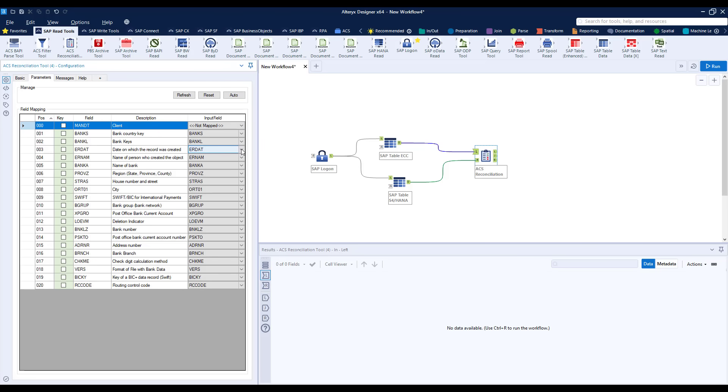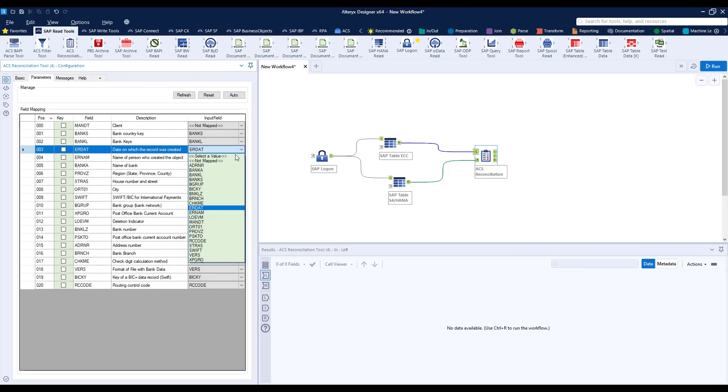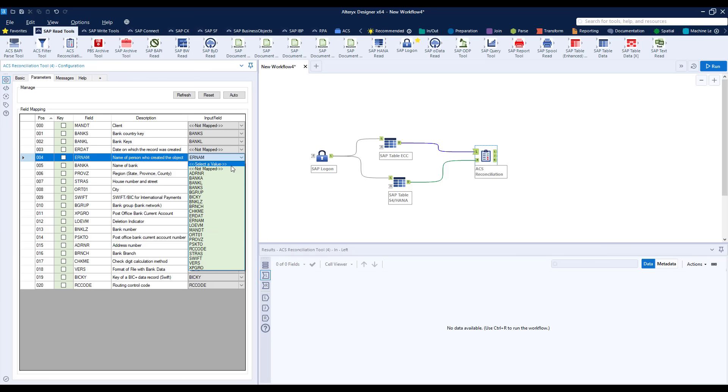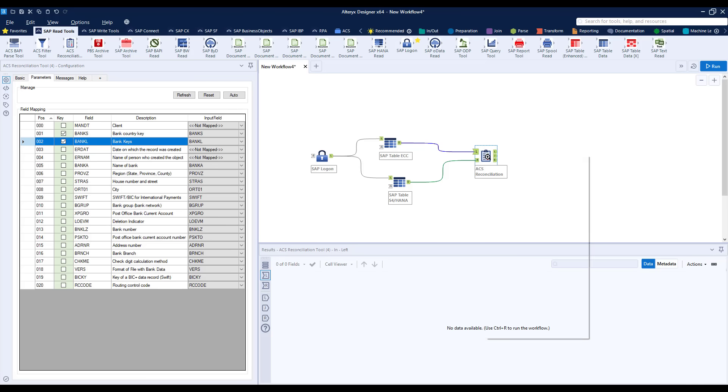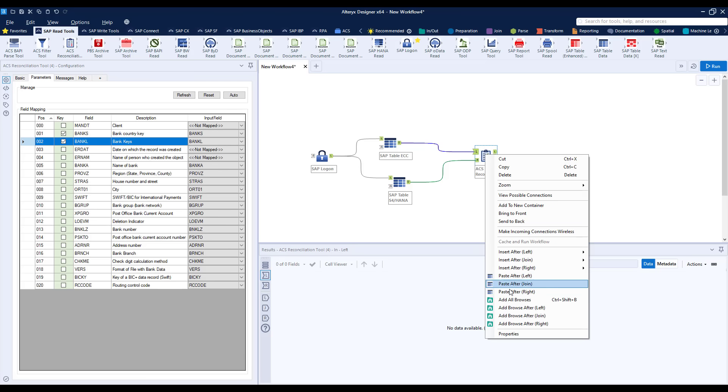We can choose not to compare fields if we wish by selecting not mapped and we'd use this when we know that fields are not comparable so perhaps it's a creation date for the row or a client number. And finally now you can see that I've selected the key so that we can identify rows which are to be compared.